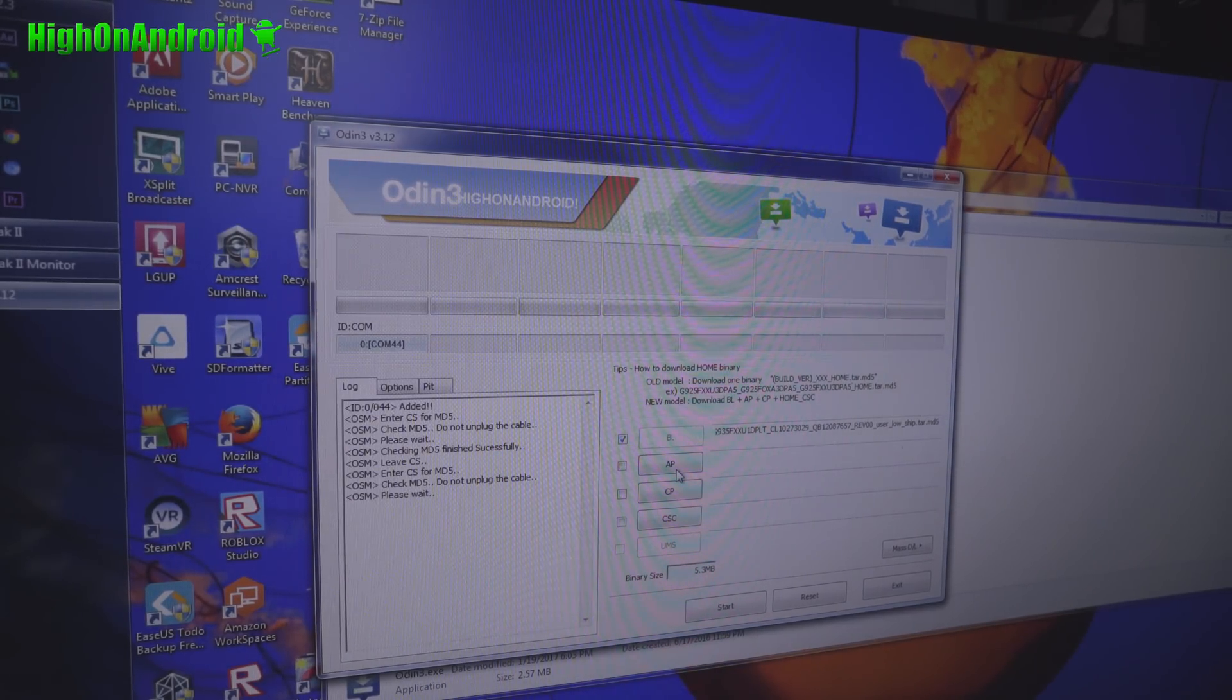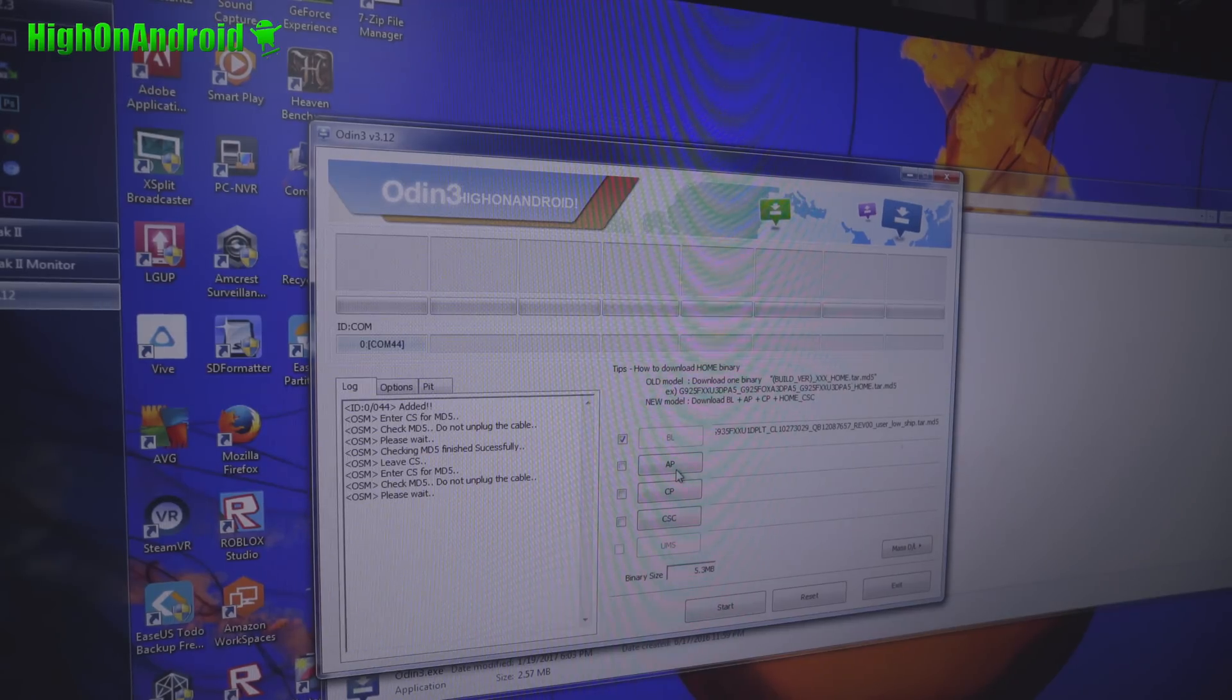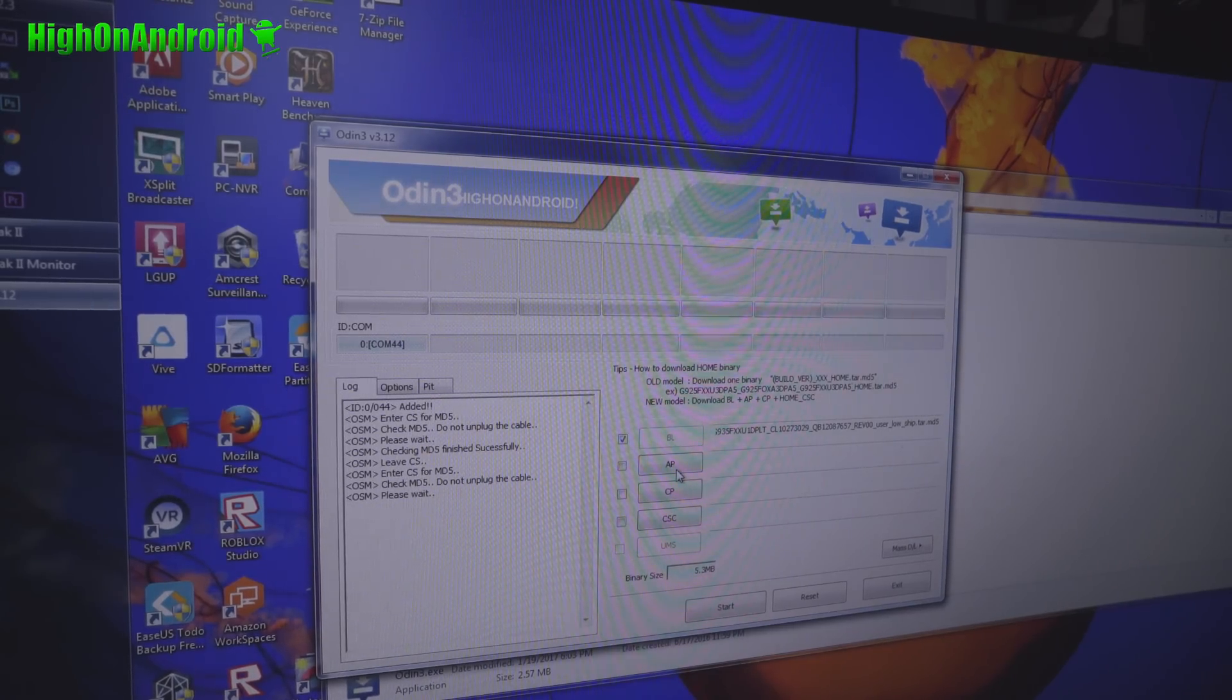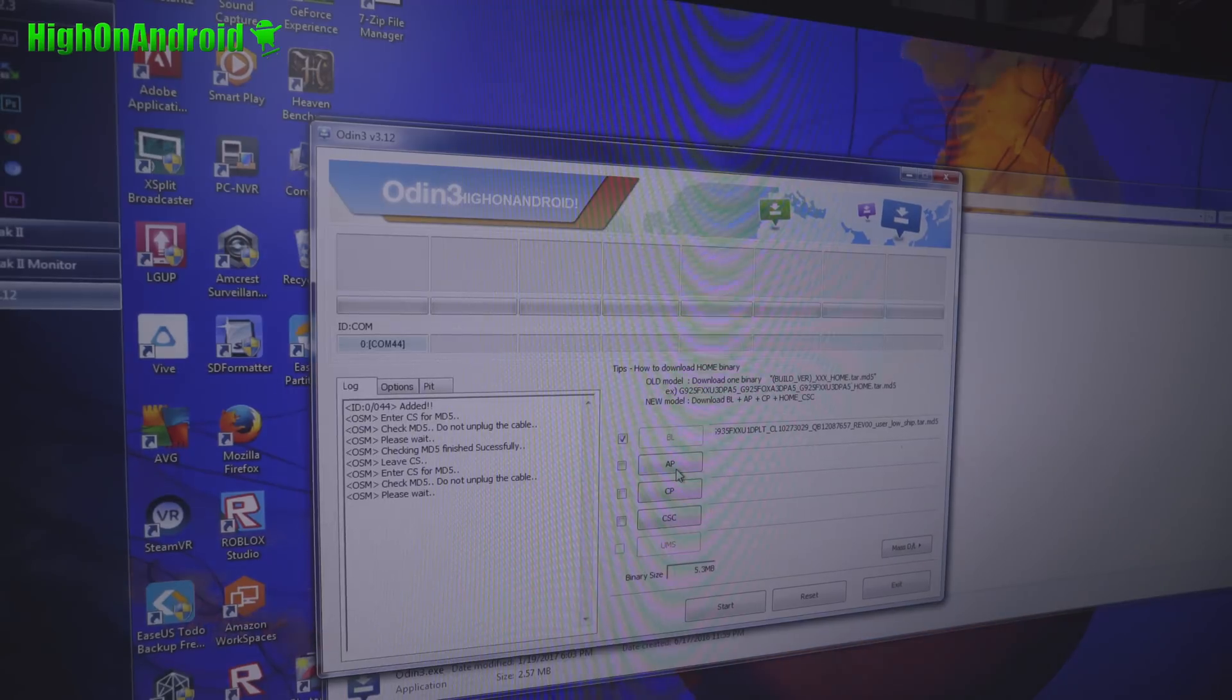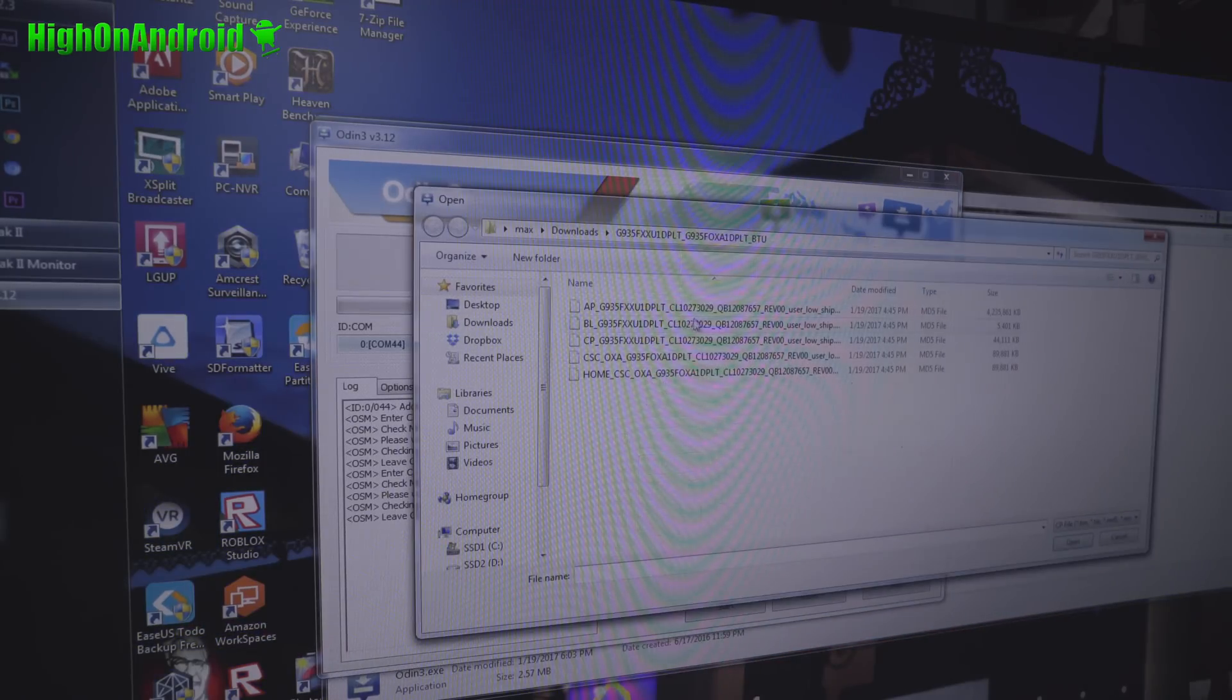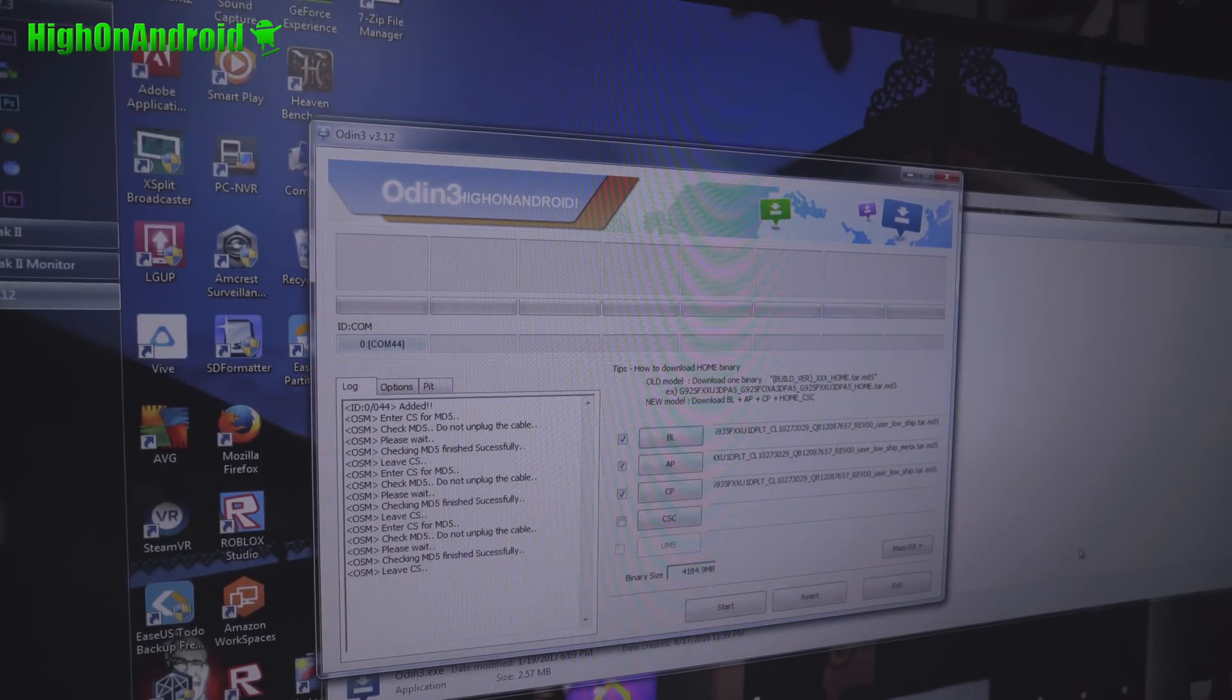And AP may take a while because it's a bigger file. Once this is done we'll choose CP and simply hit start. AP is done. Go ahead and go to CP. Choose CP.